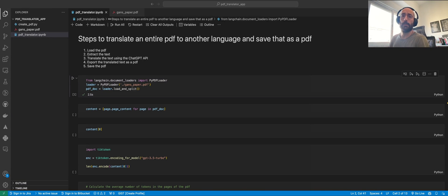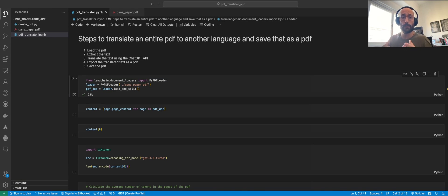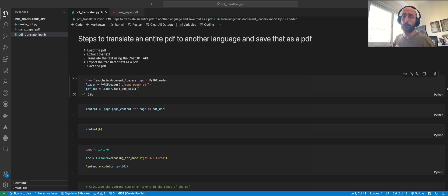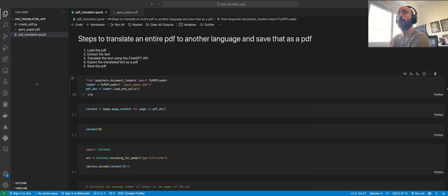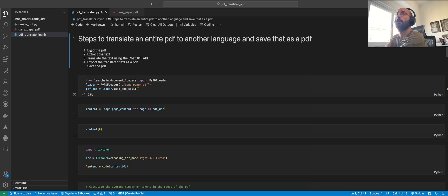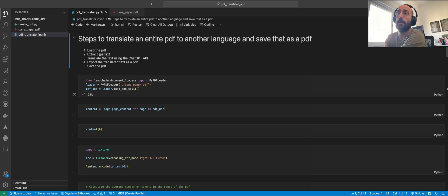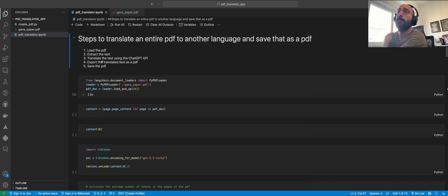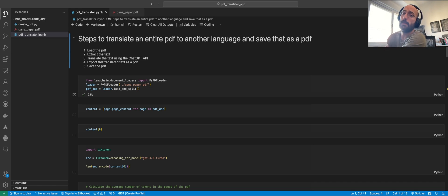Welcome back to the channel. In this video we're going to learn how to translate entire PDFs using LangChain, the OpenAI API, and some simple Python functions. The steps are: we're going to load the PDF, extract the text, translate it using the ChatGPT API, and then export it to a PDF and save it.